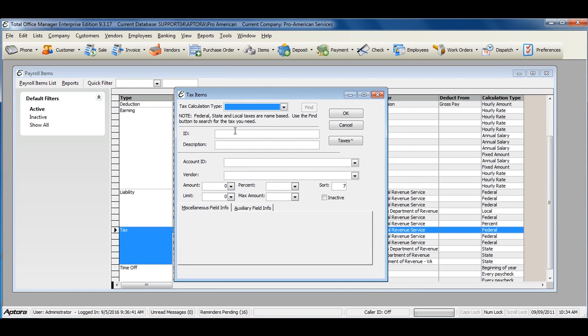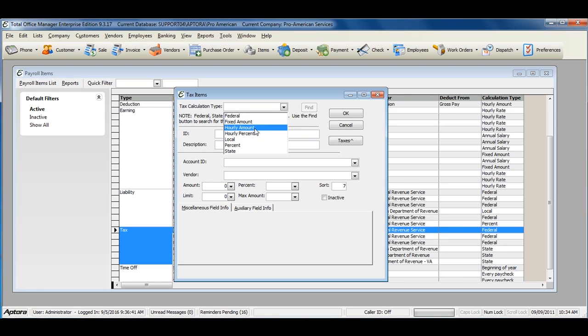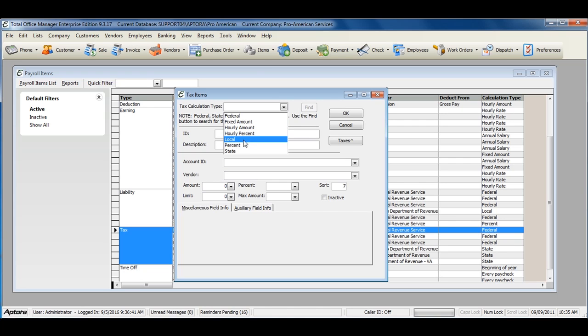Select the tax calculation type. The calculation types available are Federal, Fixed Amount, Hourly Amount, Hourly Percent, Local, Percent, and State.